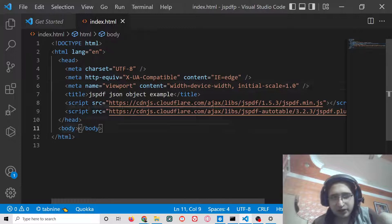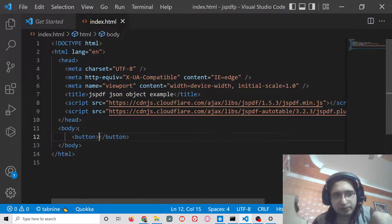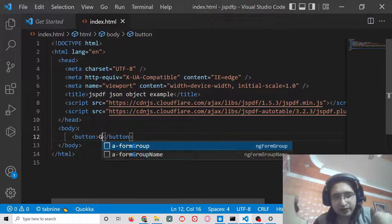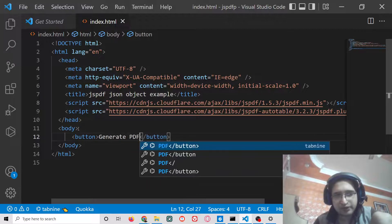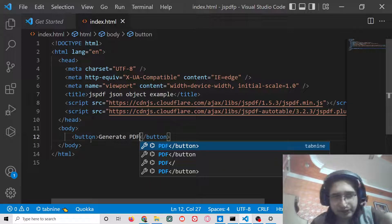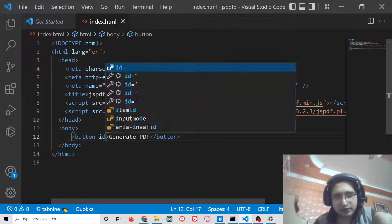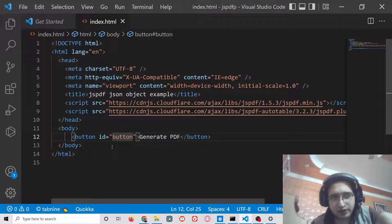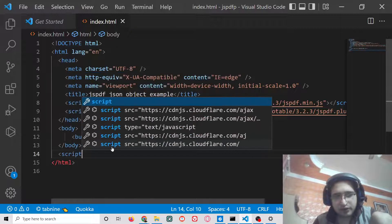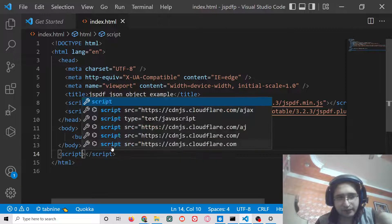After this, inside your body we will have a simple button tag. Here you will just simply say generate PDF. We can give it an ID of button.